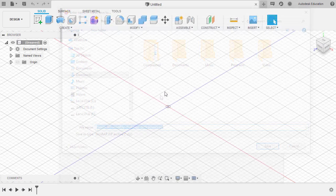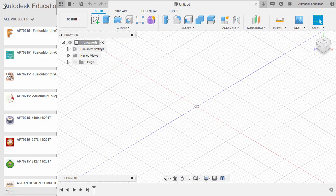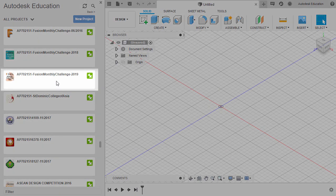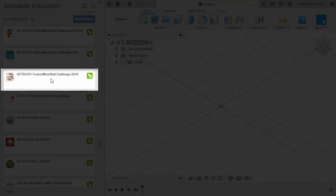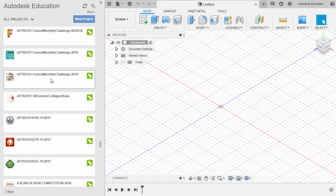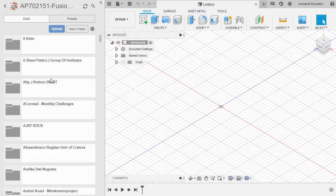Head back to Fusion 360. Let's open up our data panel and head to the 2019 Monthly Challenge main folder. Double left-click and locate your own folder.